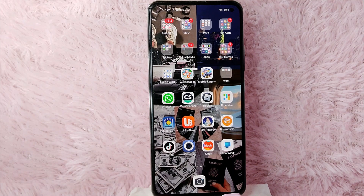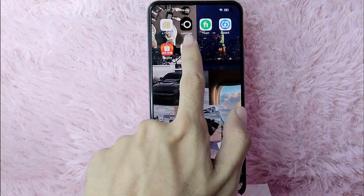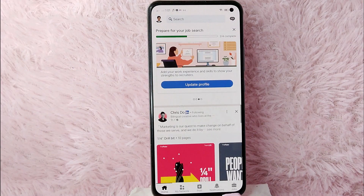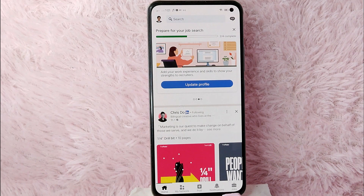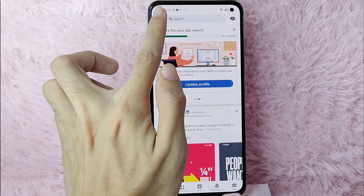Check the video description — I will try to leave the written instructions there. Without further ado, let's get into the video. First, you need to open your LinkedIn application and log in with your LinkedIn account, and then you'll be directed into the newsfeed.